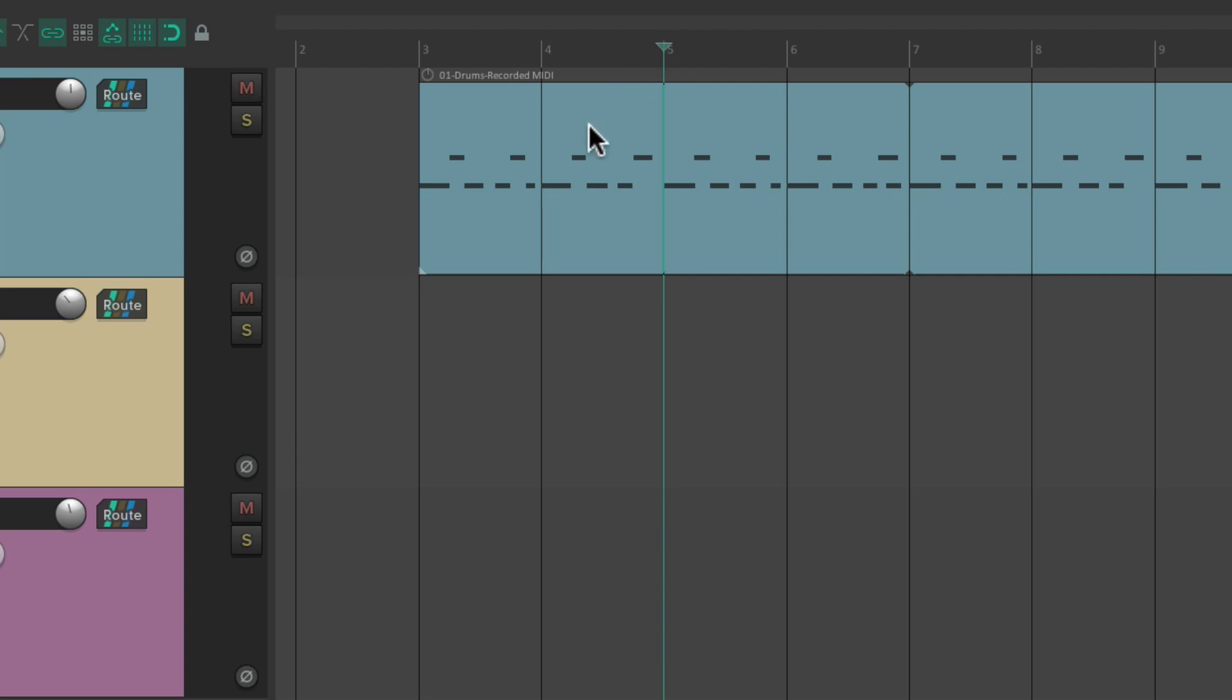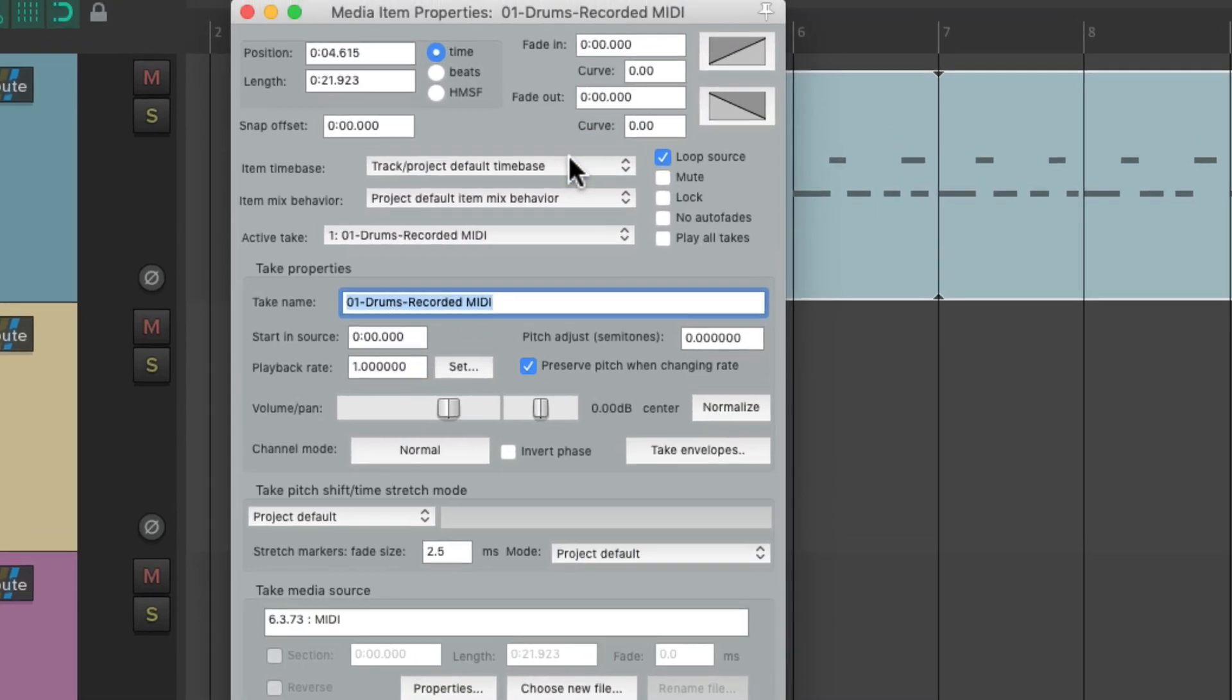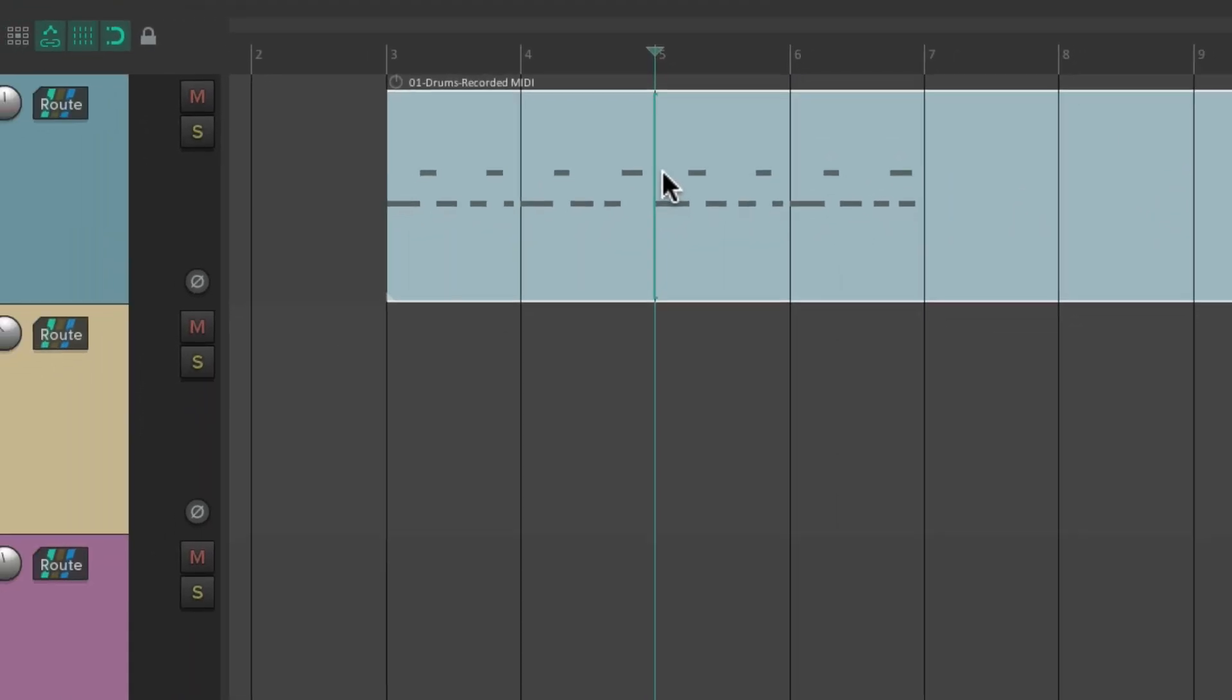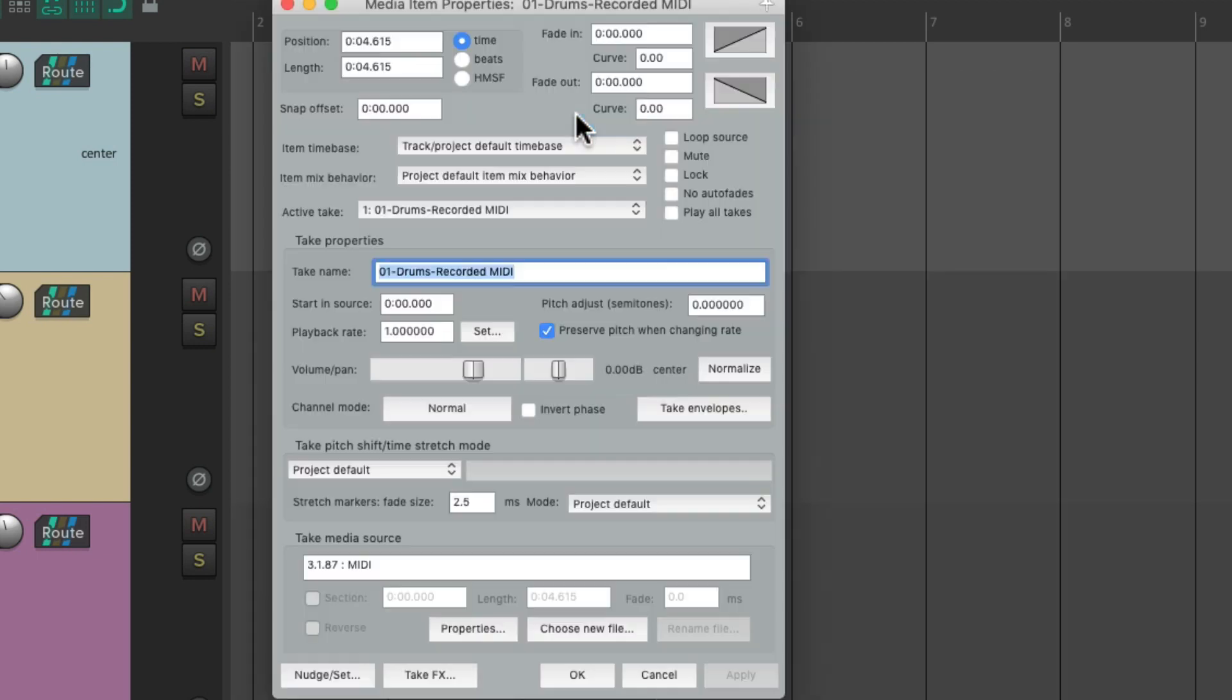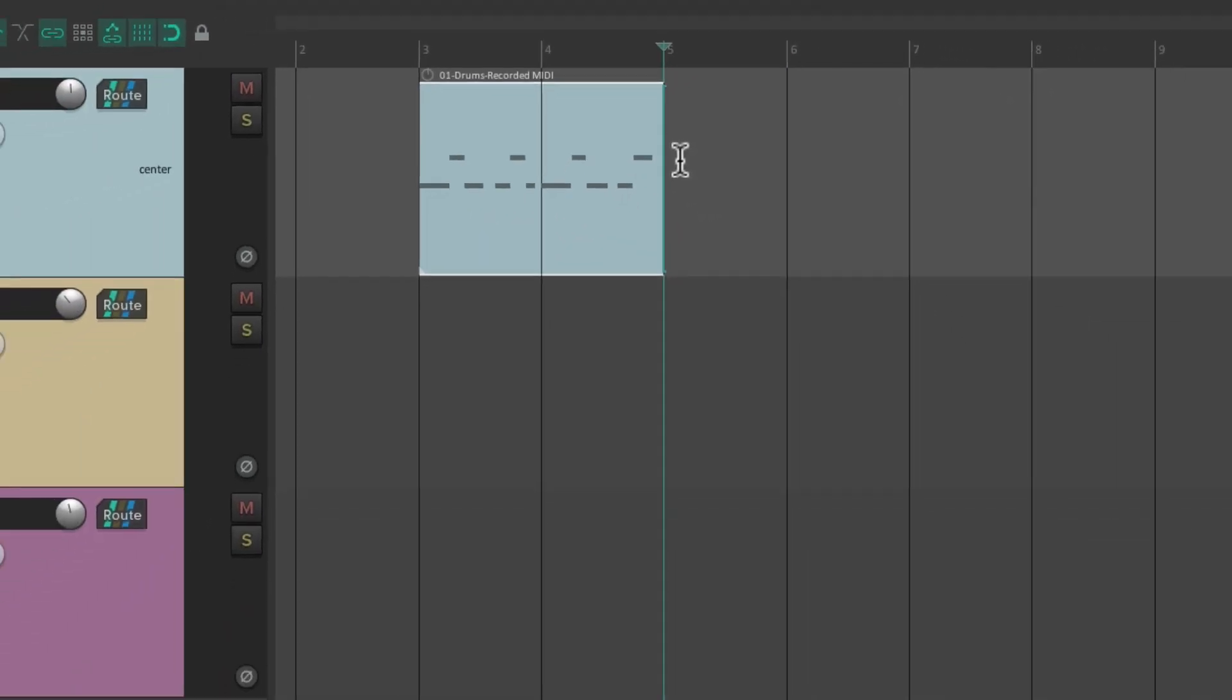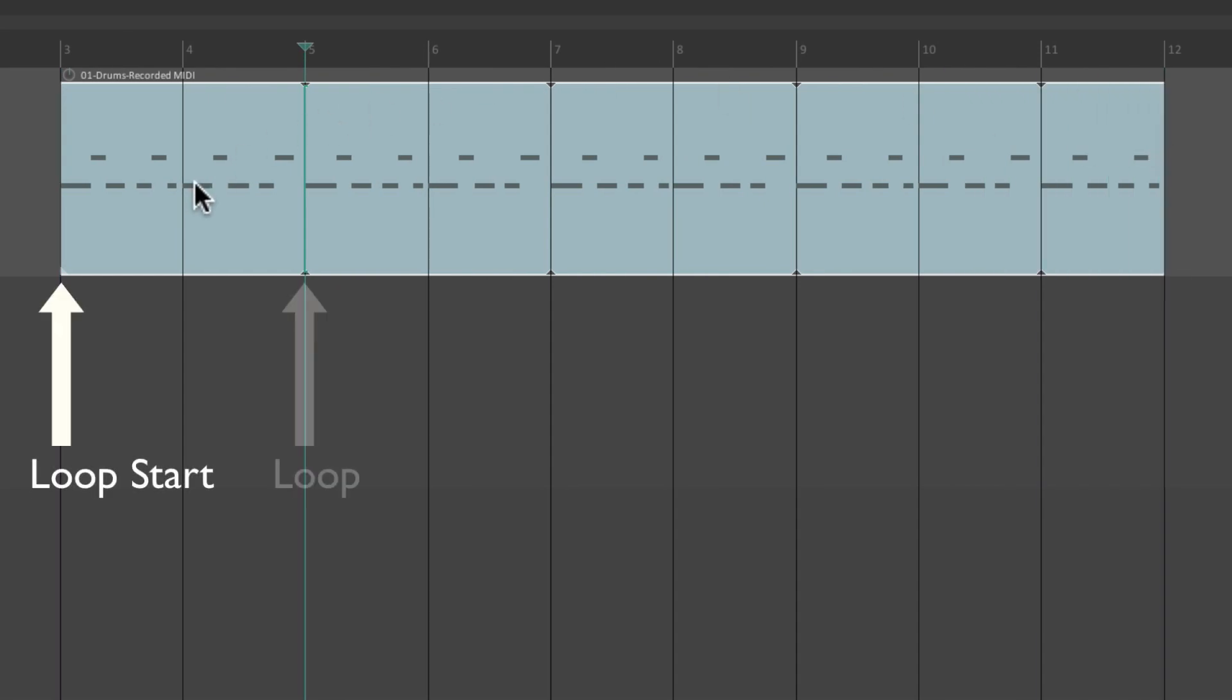We can readjust it again. Just right click, item properties, turn off the looping. Split right here and delete this piece. Right click again, turn looping back on. And now it's just gonna loop the first two bars we played.